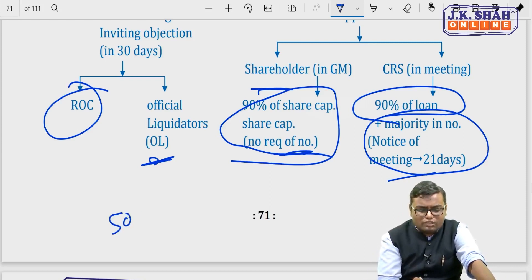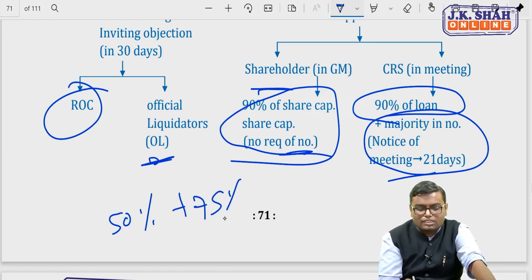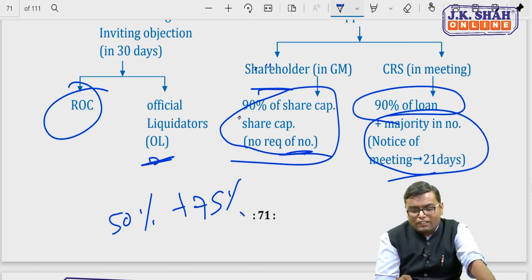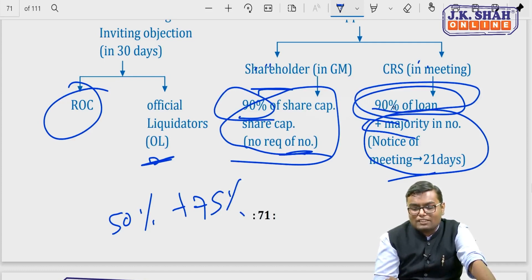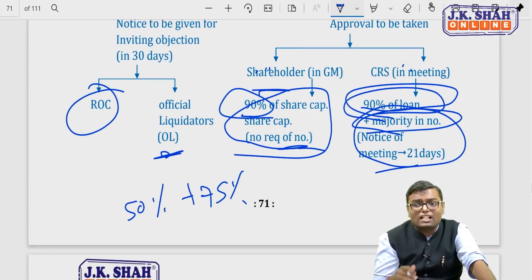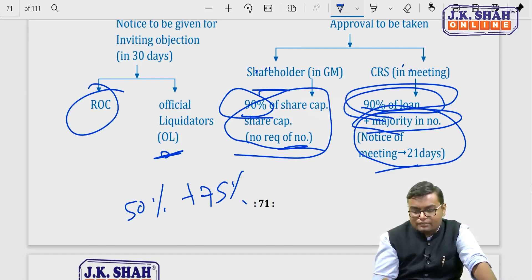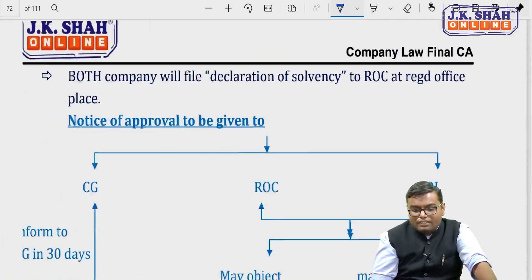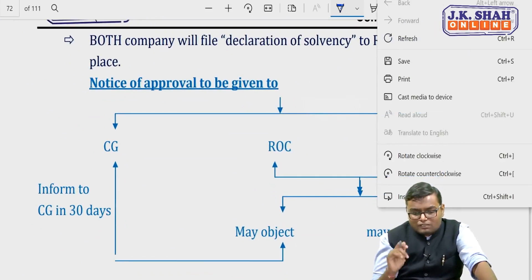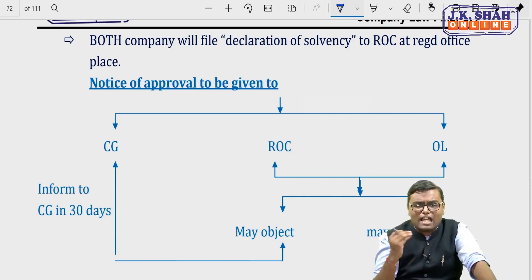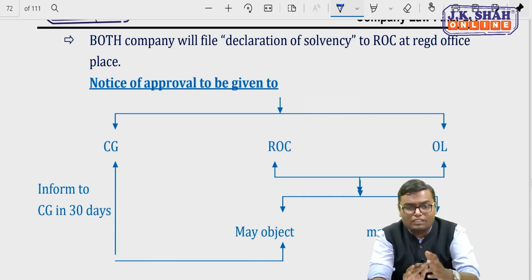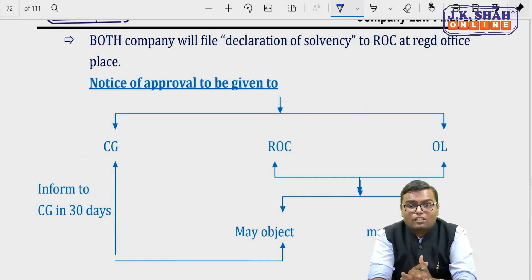Comparing with section 230: in 230, at least 50% majority in numbers and 75% in value was required. In section 233 fast track, shareholders need 90% in value only (no number requirement), and creditors need 90% in value plus majority in number. The threshold is higher because the procedure is shorter. Both companies must also file a declaration of solvency to ROC at the registered office.